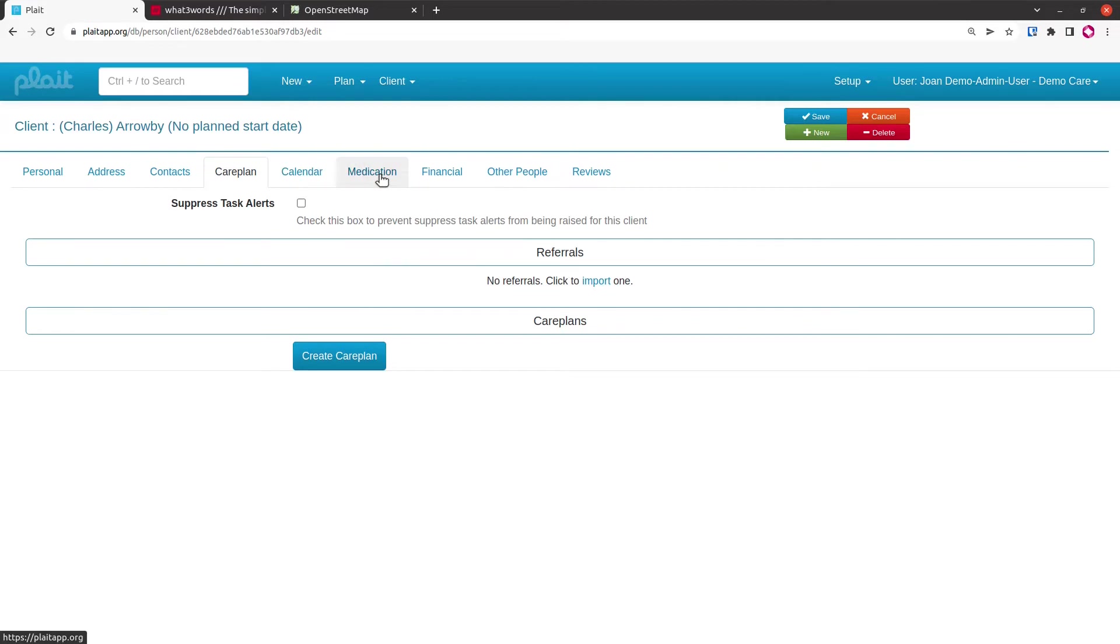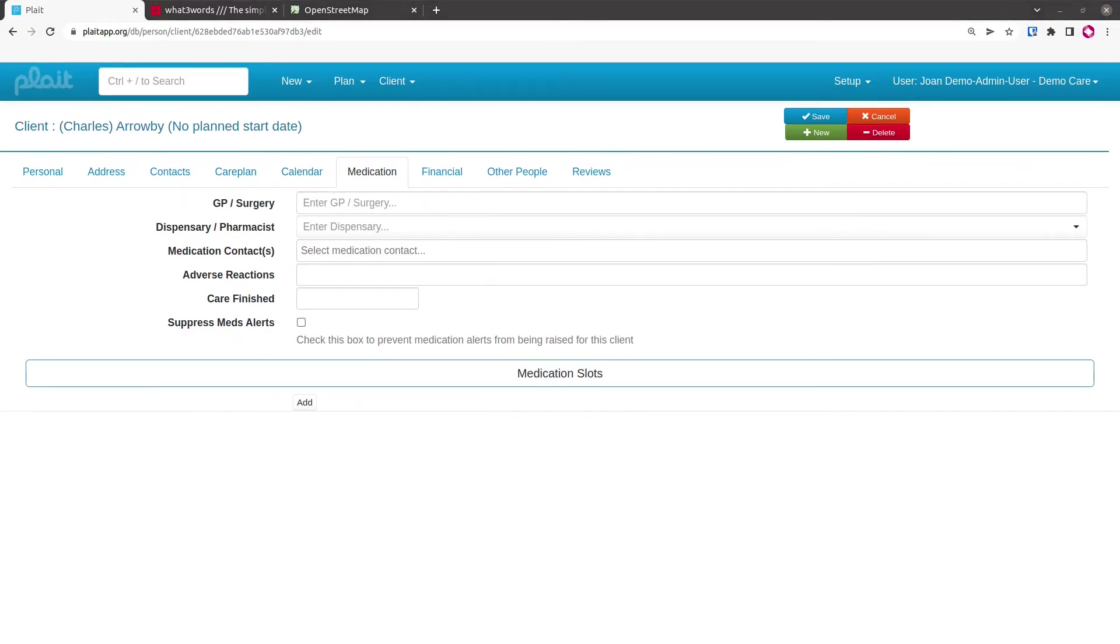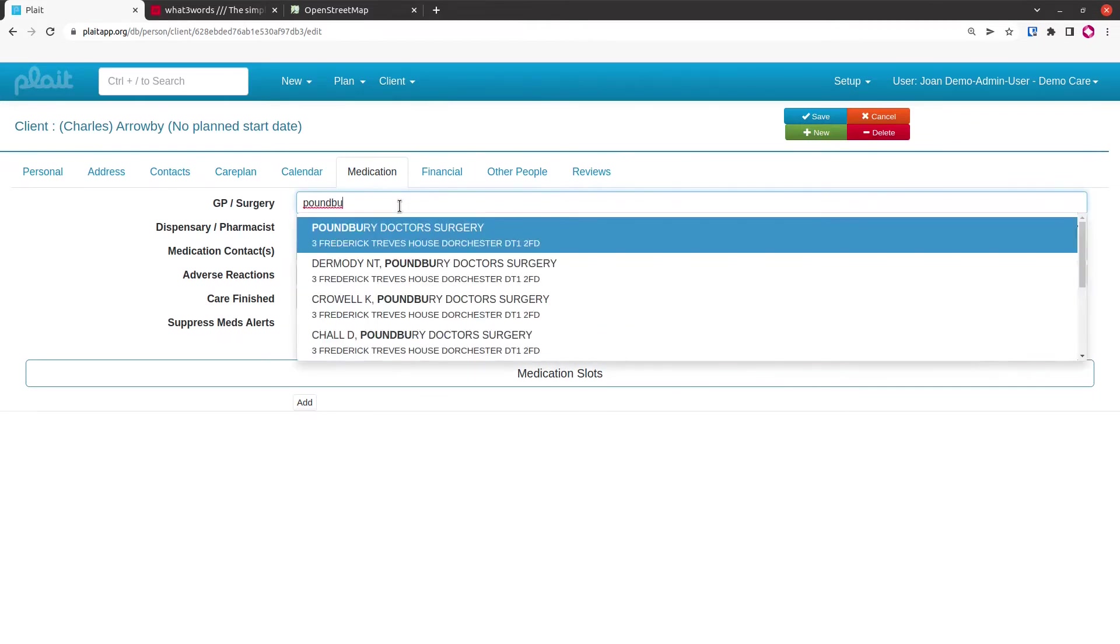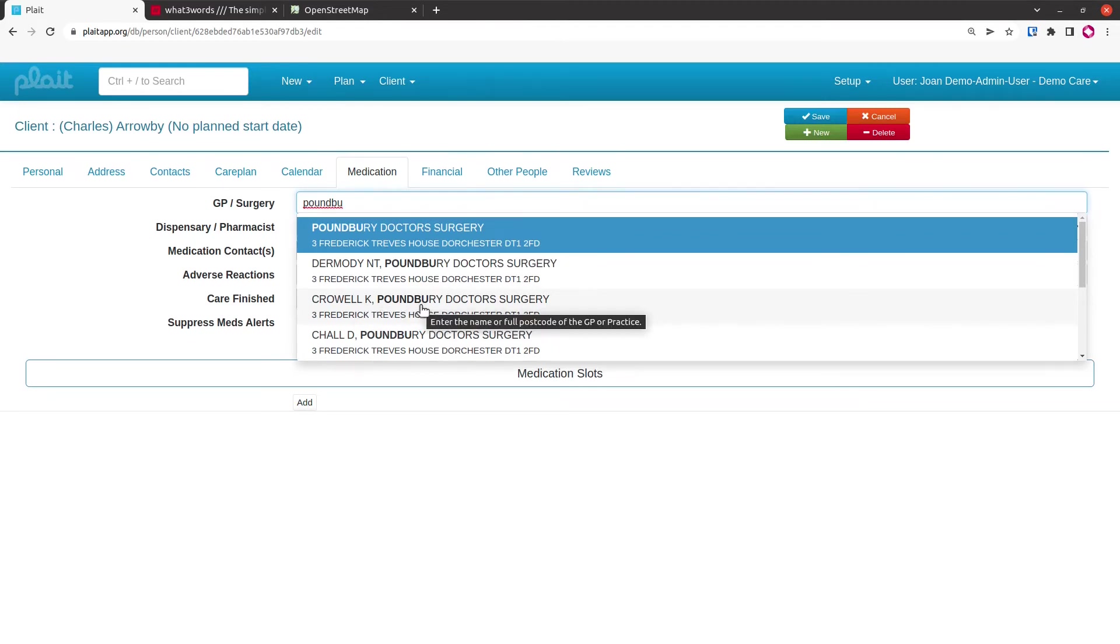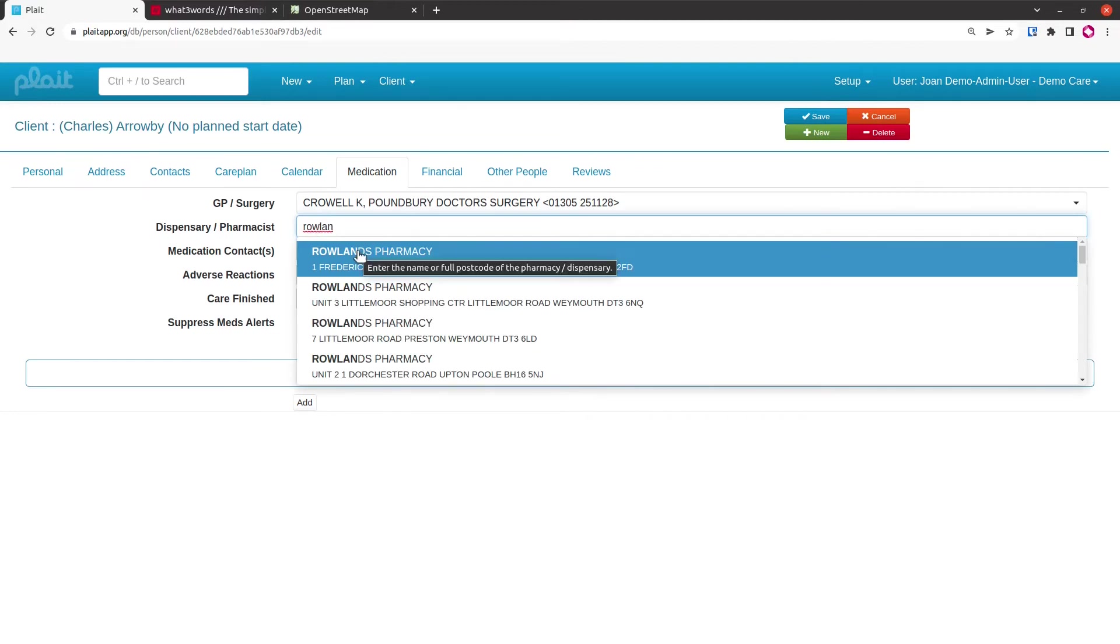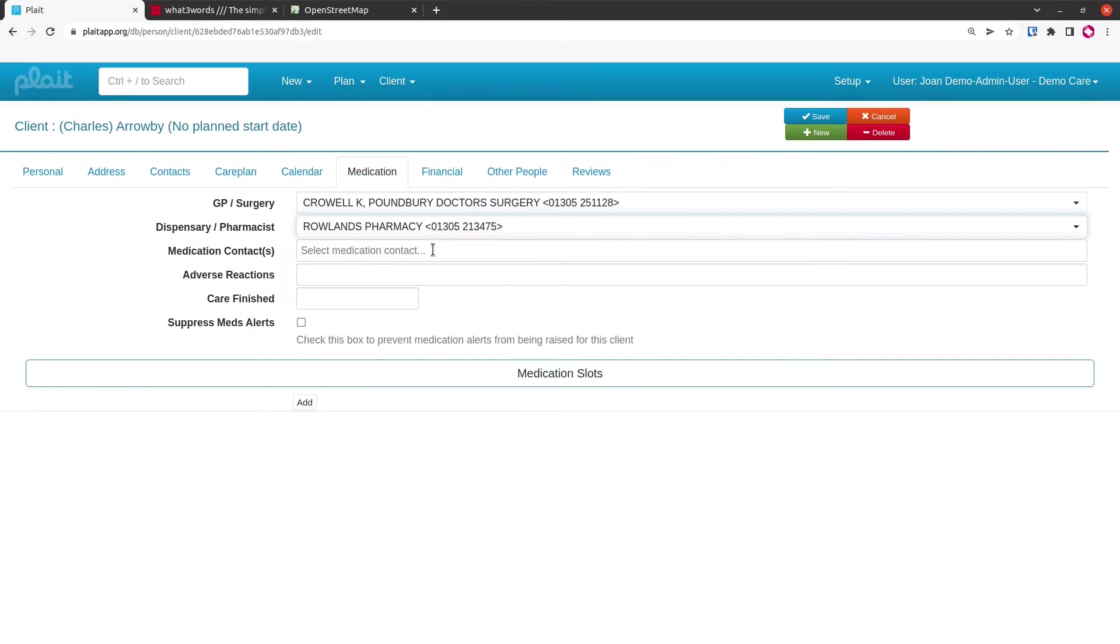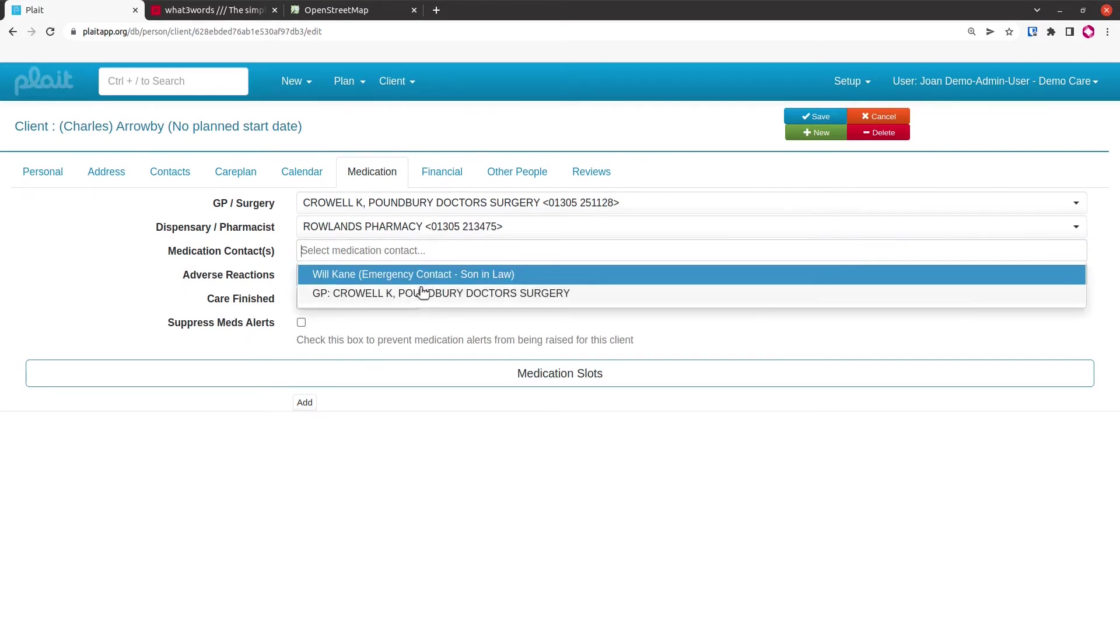Let's look at the medication tab. The first couple of fields involve lookups of data that we access from the NHS. We'll search the area around your organization for matching GP surgeries or GP names. I could have searched for Crowell and it would have brought up Crowell K at Poundbury Doctors Surgery. I'll select that particular GP, then type in the name of the pharmacy, and we'll see that that pharmacy is associated with that doctor surgery. In the medication contacts, I can select either the GP or any of the contacts of this client. These are the people to be contacted in a medication-related emergency. This is printed out on a couple of reports.